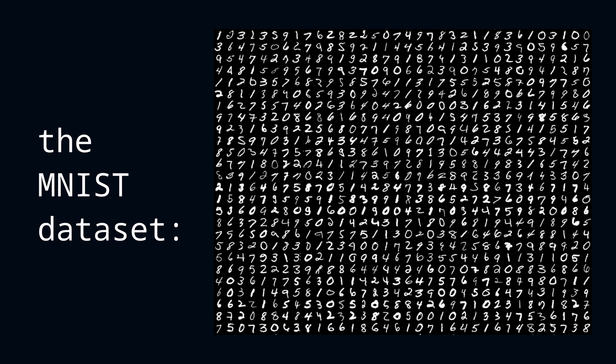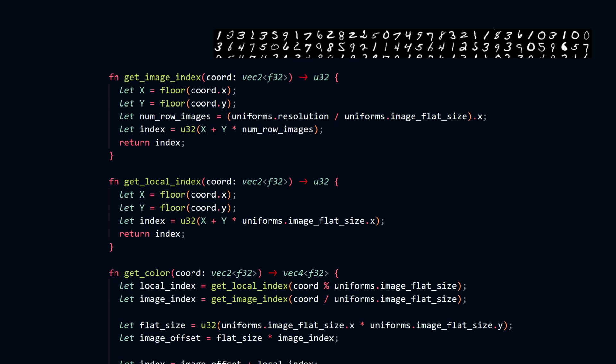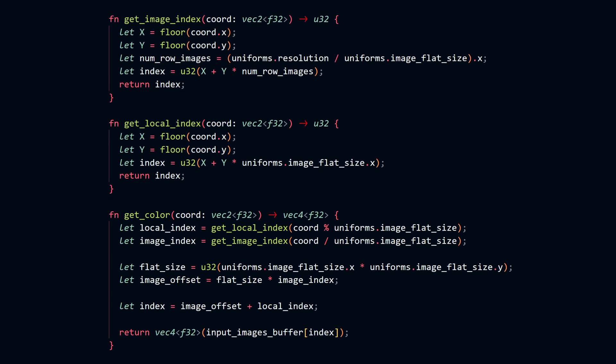The first step is loading this dataset and sending it to my full screen fragment shader. Using this code, I'm going to calculate an index which I'm going to use to read the color.